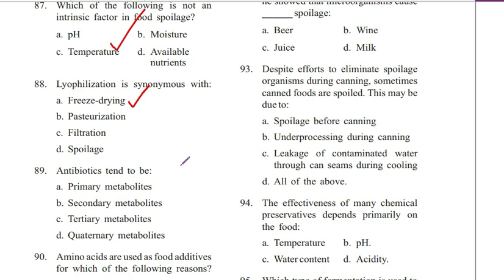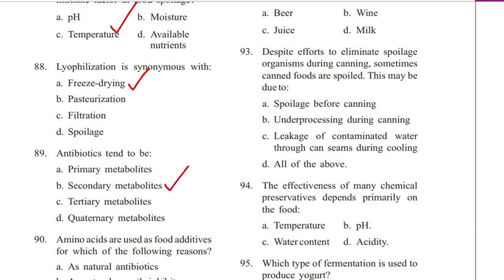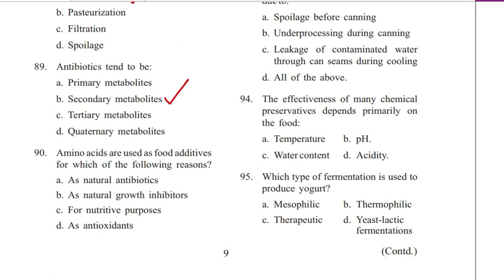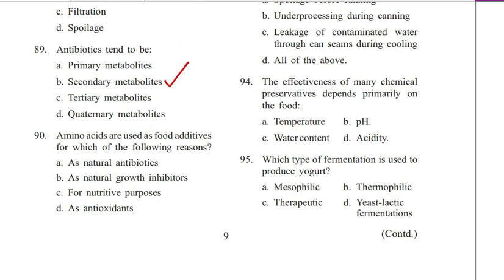Question 89. Antibiotics tend to be: primary metabolites, secondary metabolites, tertiary metabolites, or quaternary metabolites. Answer is B. Secondary metabolites.